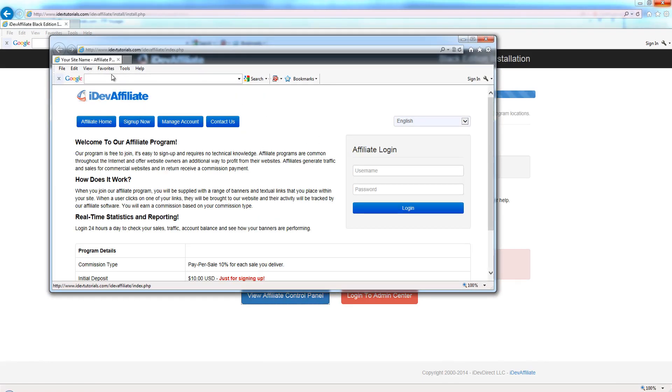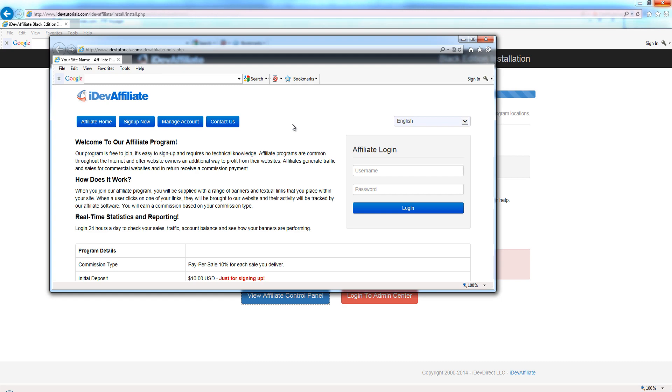That's your front end. You can close that down for now. Actually, while you're here, go ahead and bookmark this. Put this in your favorites so you've got a bookmark of the front end of your affiliate program, because you're eventually going to want to link to it from your website with a 'Click here to join our affiliate program' type of link. Go ahead and bookmark this while you have a chance.